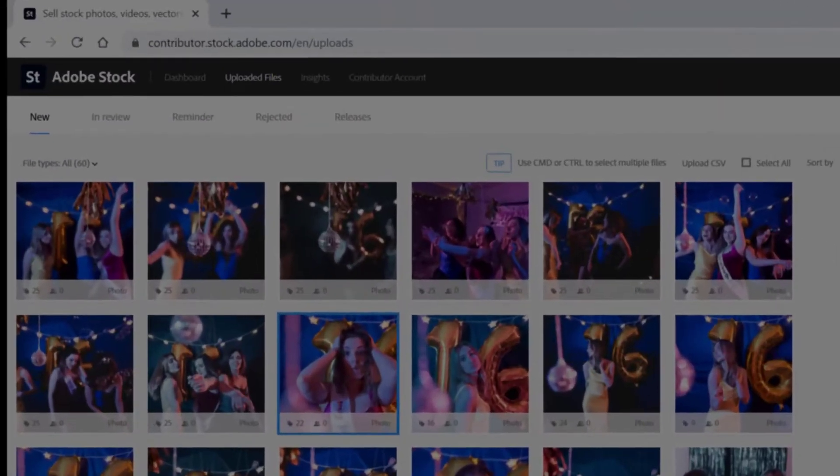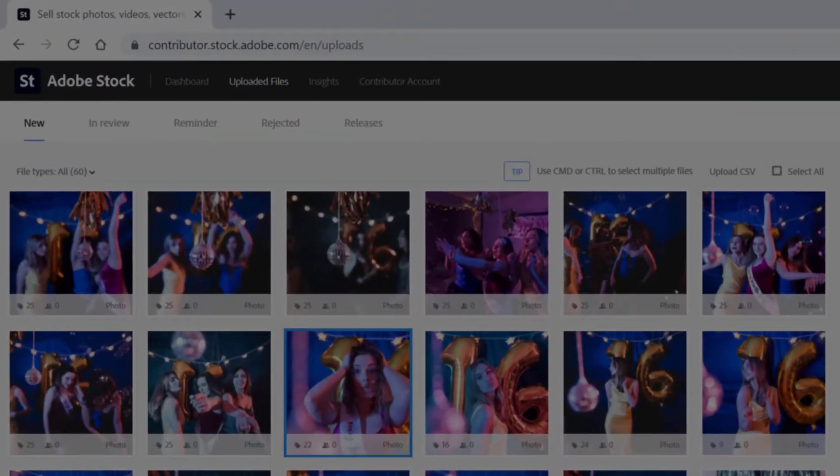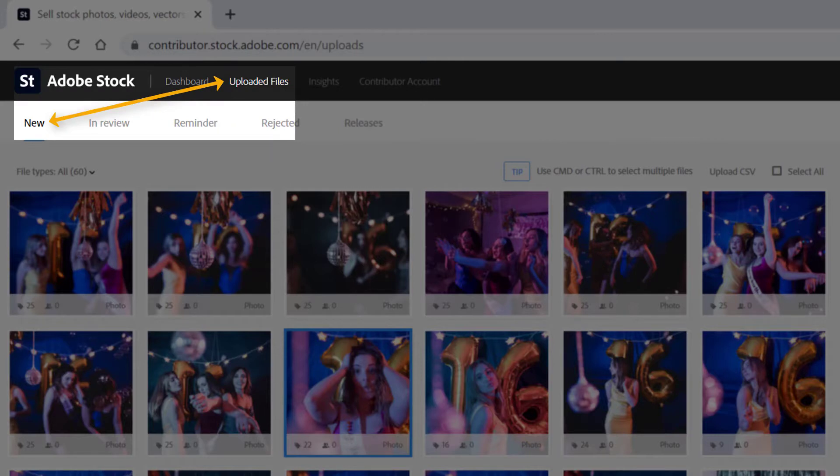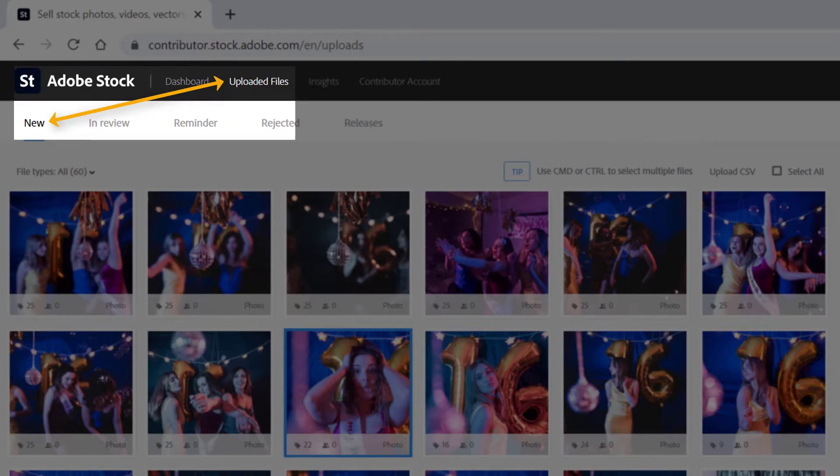Okay, we're in the Adobe Stock Contributor Portal. We're in the Uploaded Files section in the subcategory for New. These are new images that I've uploaded to the Contributor Portal but haven't yet submitted them.